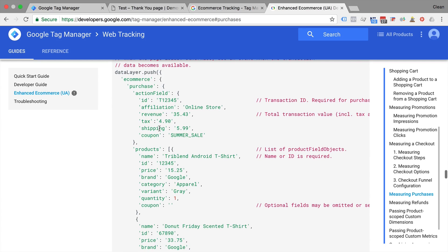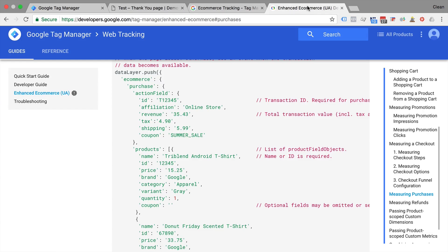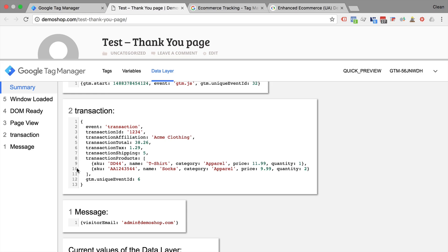Unfortunately, they are not compatible, so if you want to switch over from this classic e-commerce tracking data layer, you would need to re-implement the enhanced e-commerce tracking data layer. Which is unfortunate because really the data is the same, it's just in a different format.